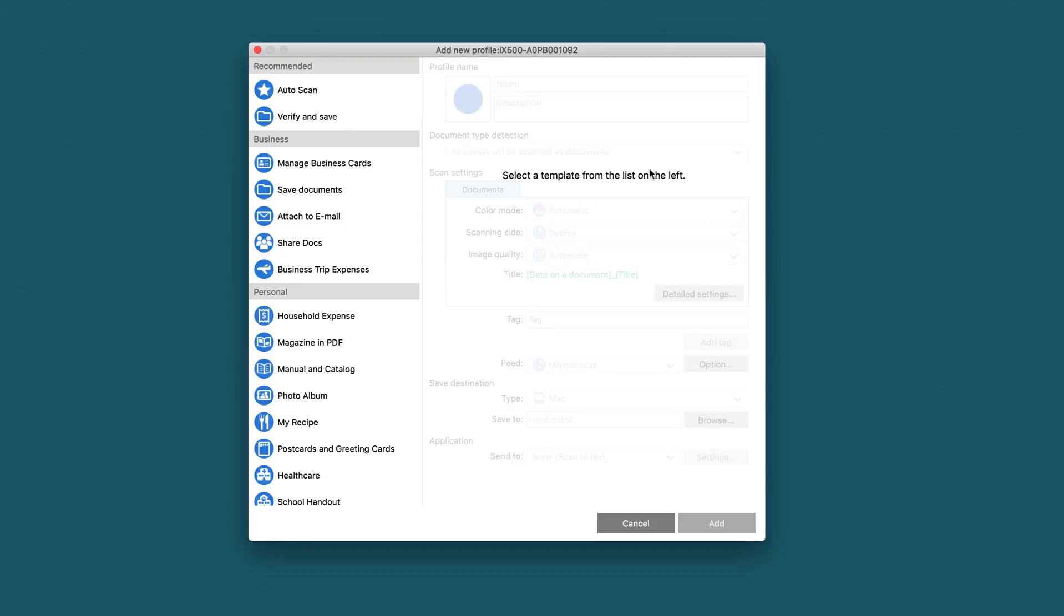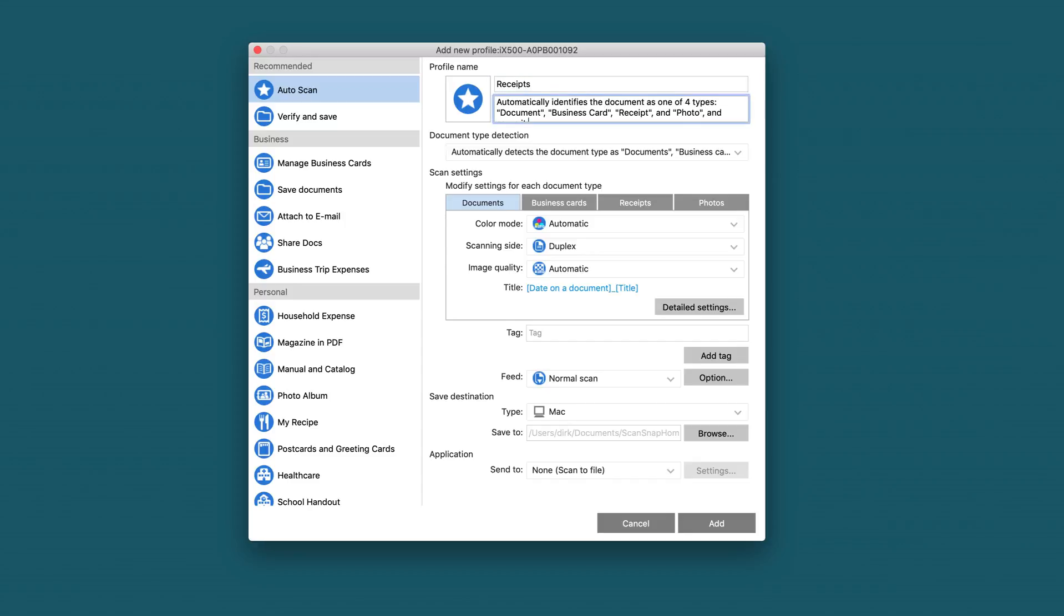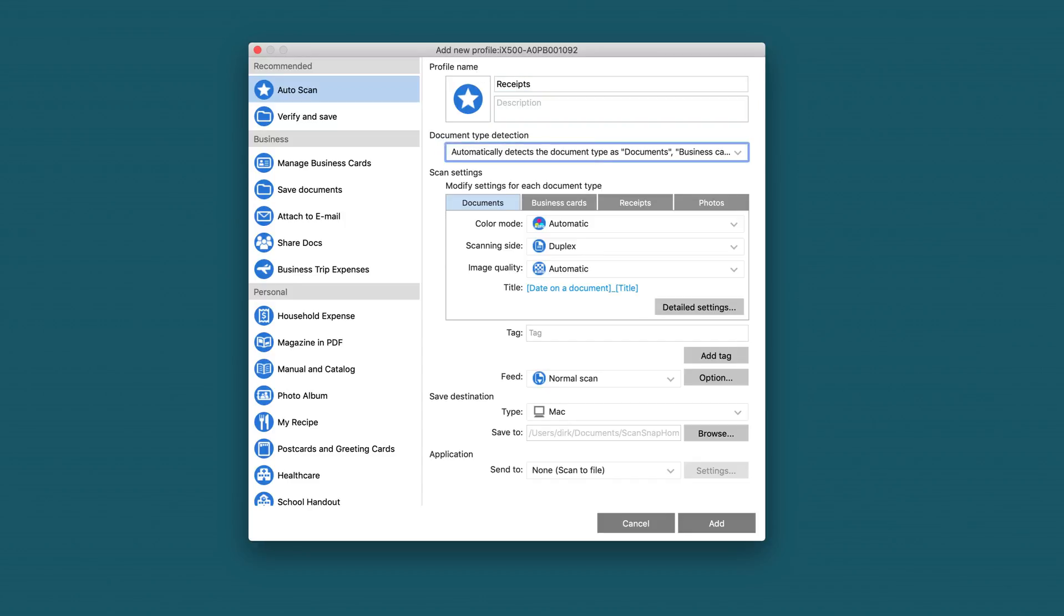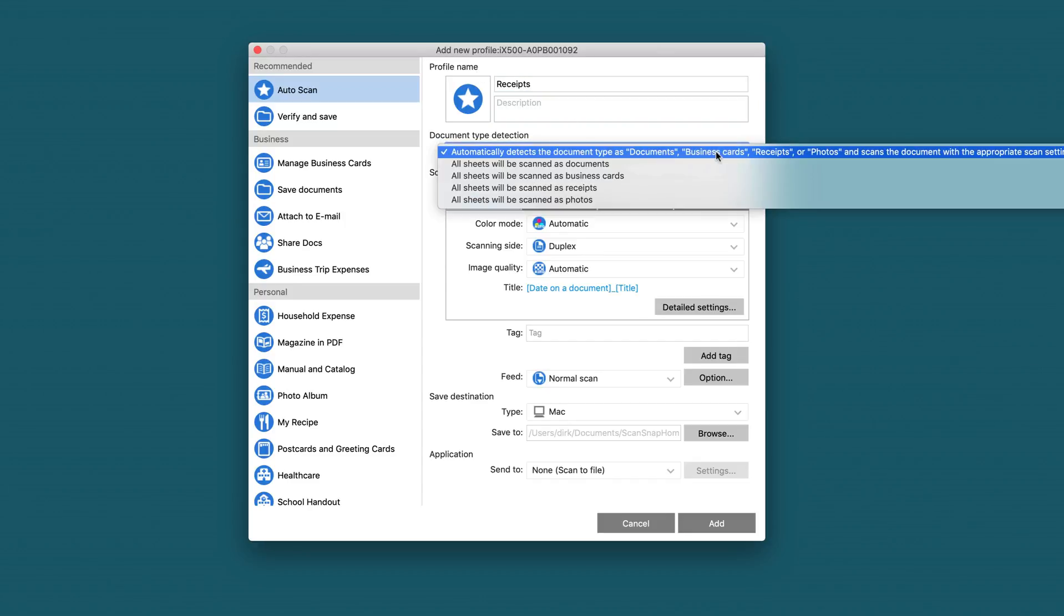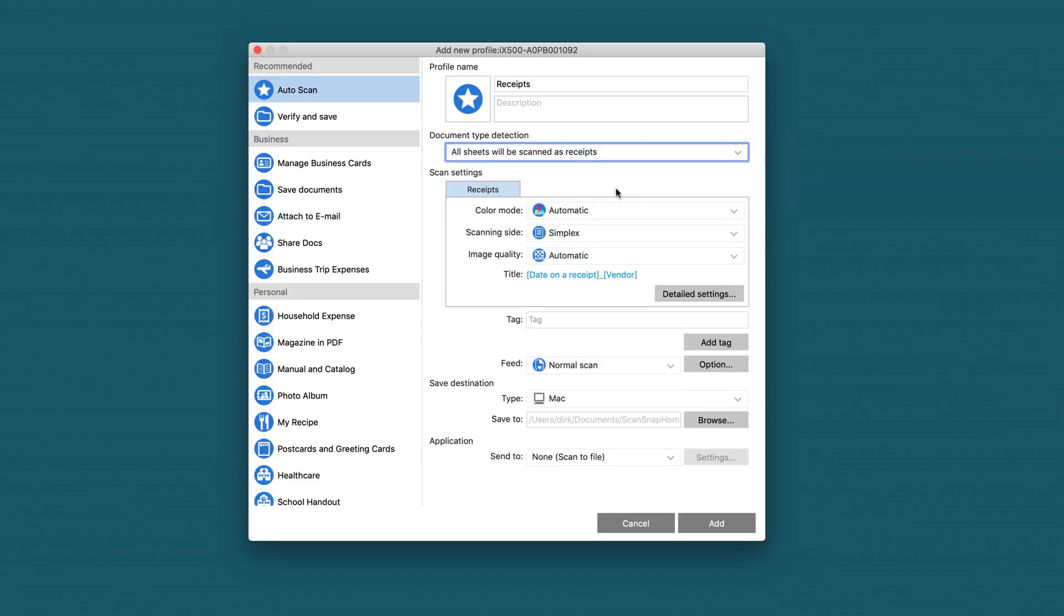So first of all, we add a new profile. We can choose any one we like and just change the name to Receipts. We say that it always scans Receipts.